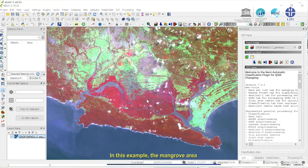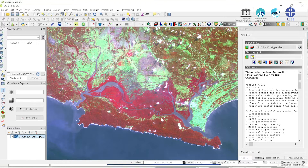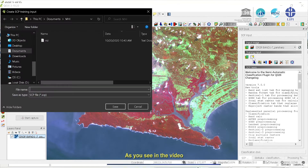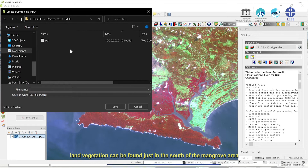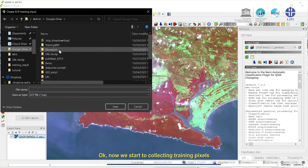In this example, the mangrove area can be recognized by its medium light to dark orange color with a smooth texture. Land vegetation or forest can be distinguished by its brown color. As you see in the video, land vegetation can be found just to the south of the mangrove area.